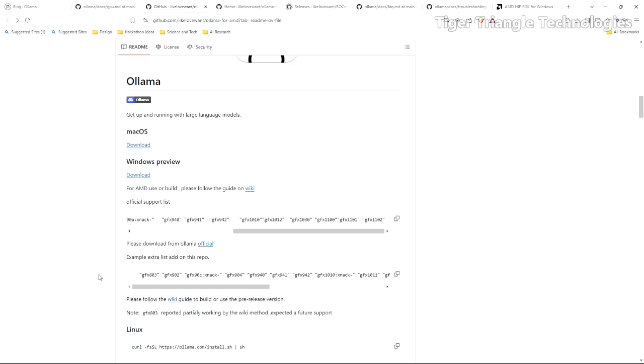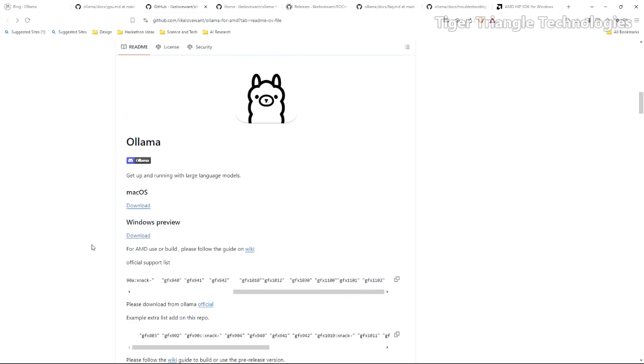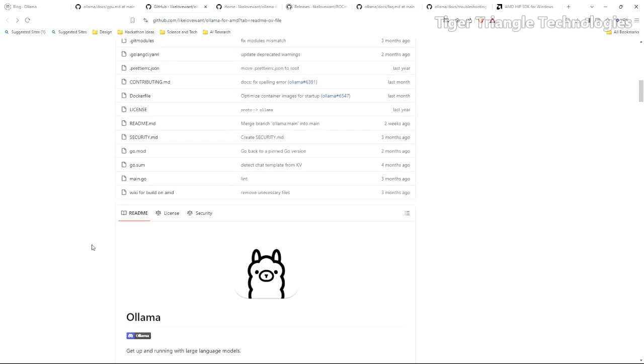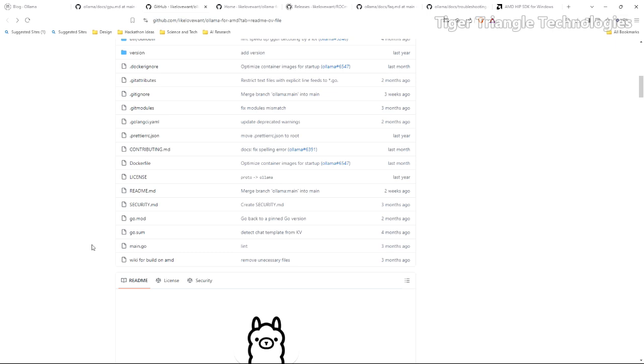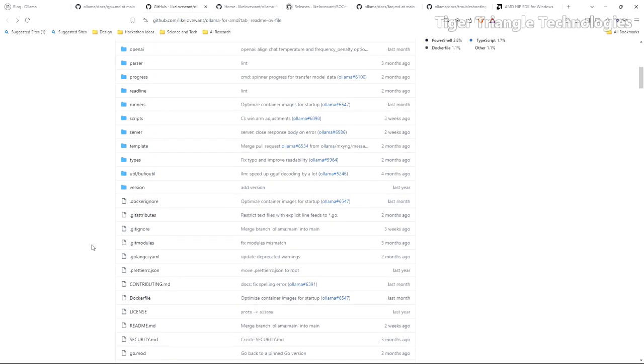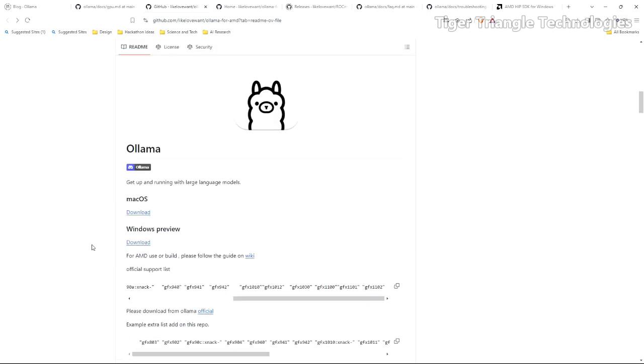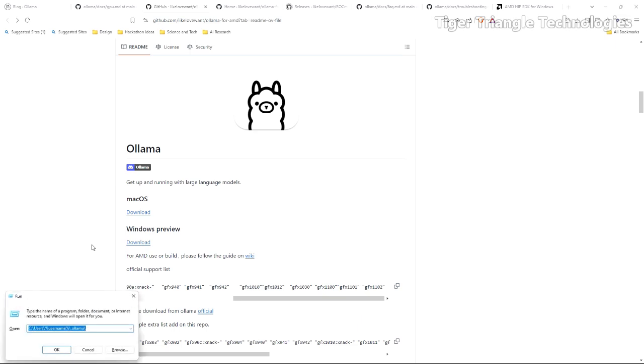This should allow Ollama to use our GPU. But before we get started just a few words of caution. I think it's a good idea before you do something like this to create a Windows system restore point so I would do that first. Second, I think it's important if you have had Ollama running already and up and going, it's probably a good idea to go in to wherever your Ollama model files are.